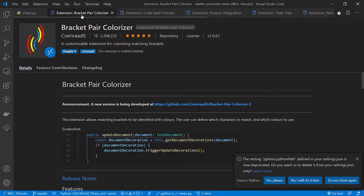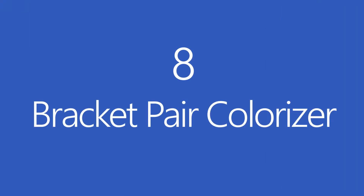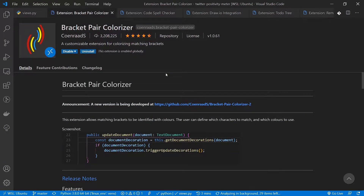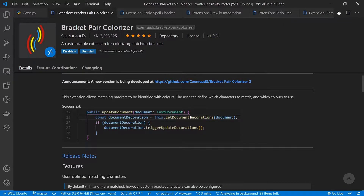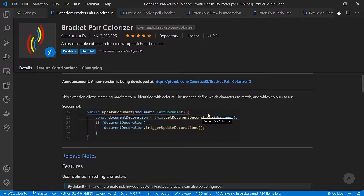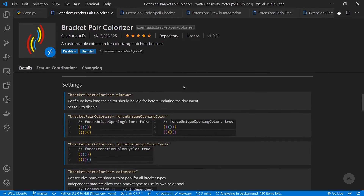Number eight: Bracket Pair Colorizer. Basically, what this extension does is colorize any pair of brackets, parentheses, or curly brackets — any pair of anything gets colorized, as you can see here.